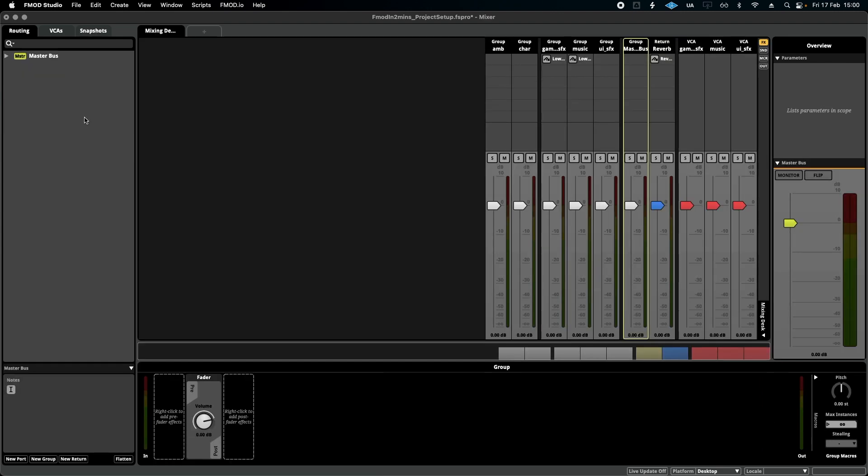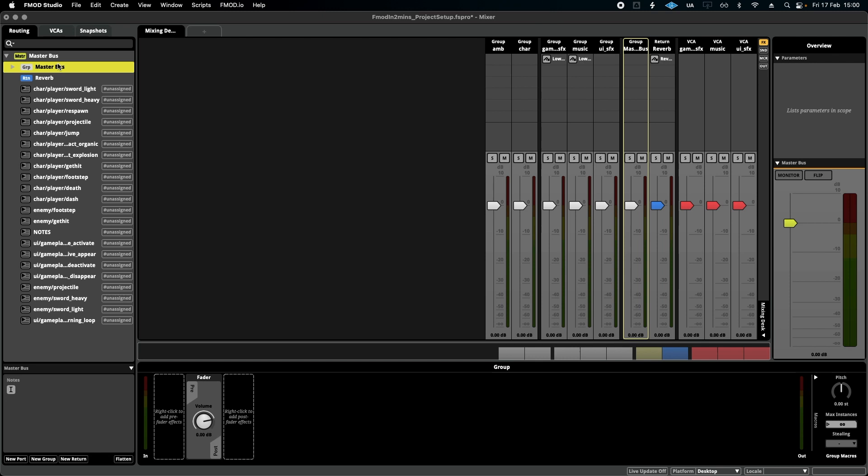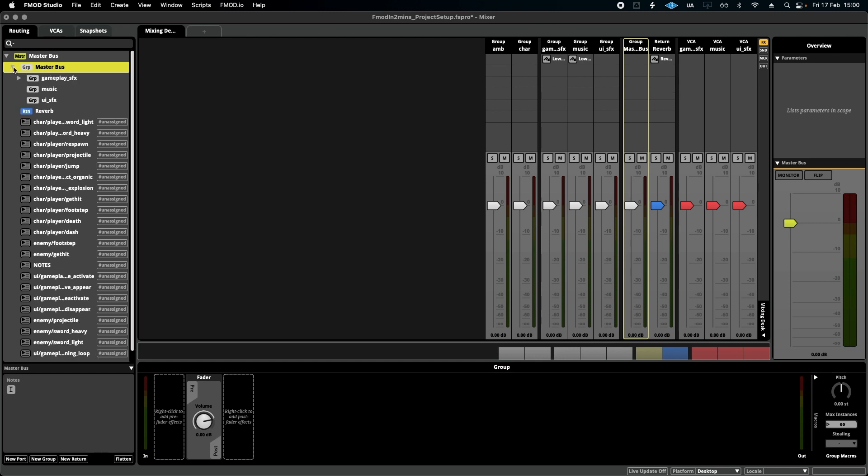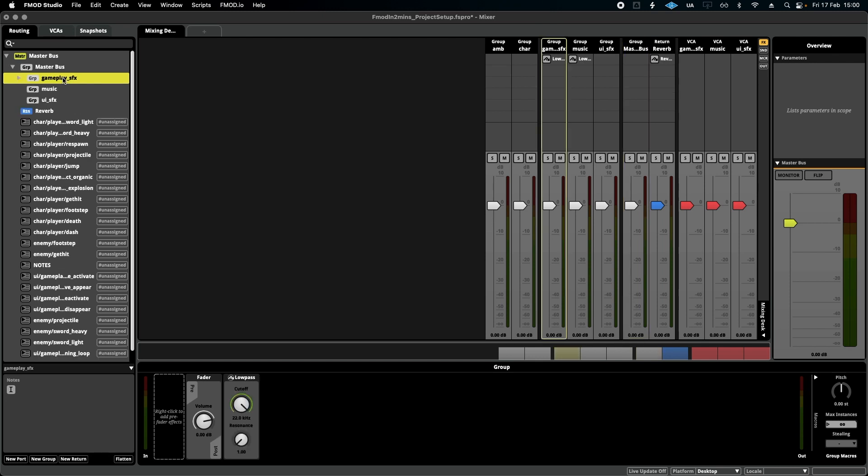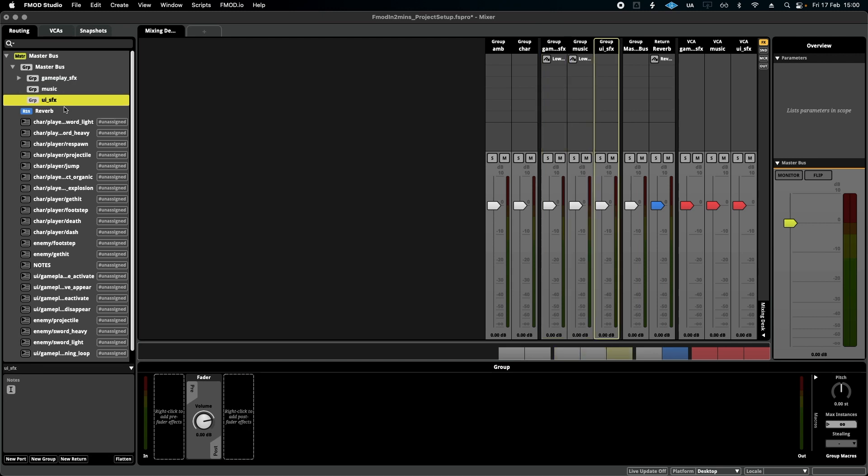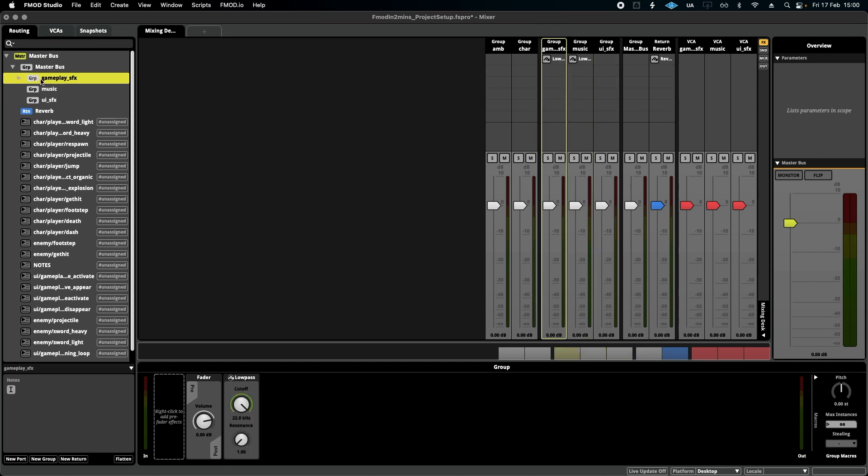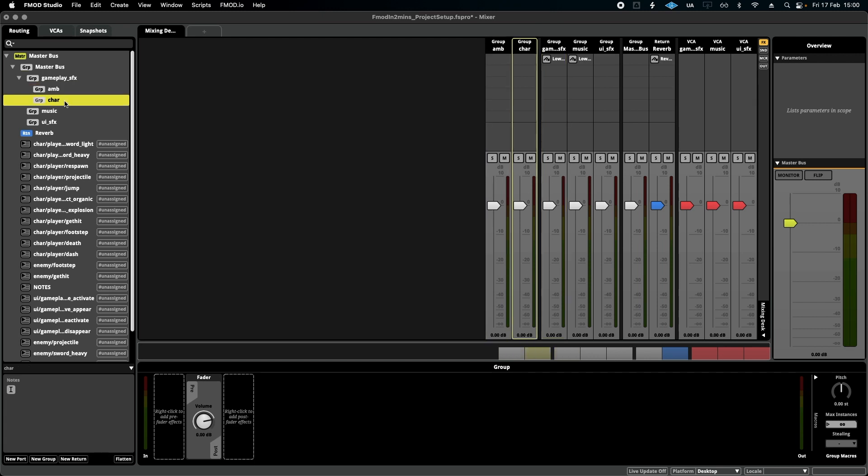In the mixer window, for the routing, I've added everything under a new master bus because I like to be double organized. And within that, I've added gameplay sound effects, music, and UI sound effects. This is enough to begin with. So all the gameplay sound effects would go in here, so ambience, character. I'd add separate groups for them.